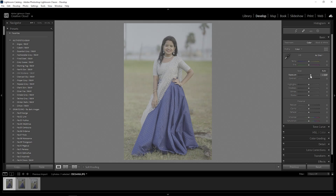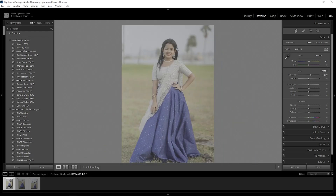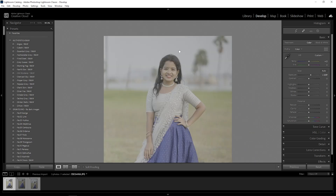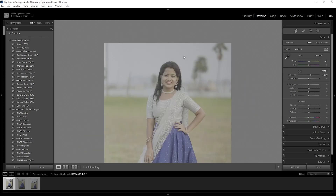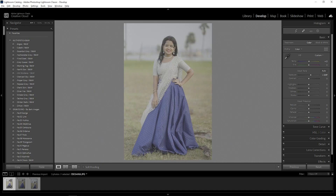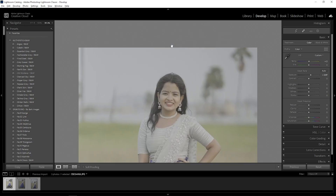After that, temperature — I will add a little blue color. Next is the contrast level. I will add a little thickness, so I will add a little contrast level.